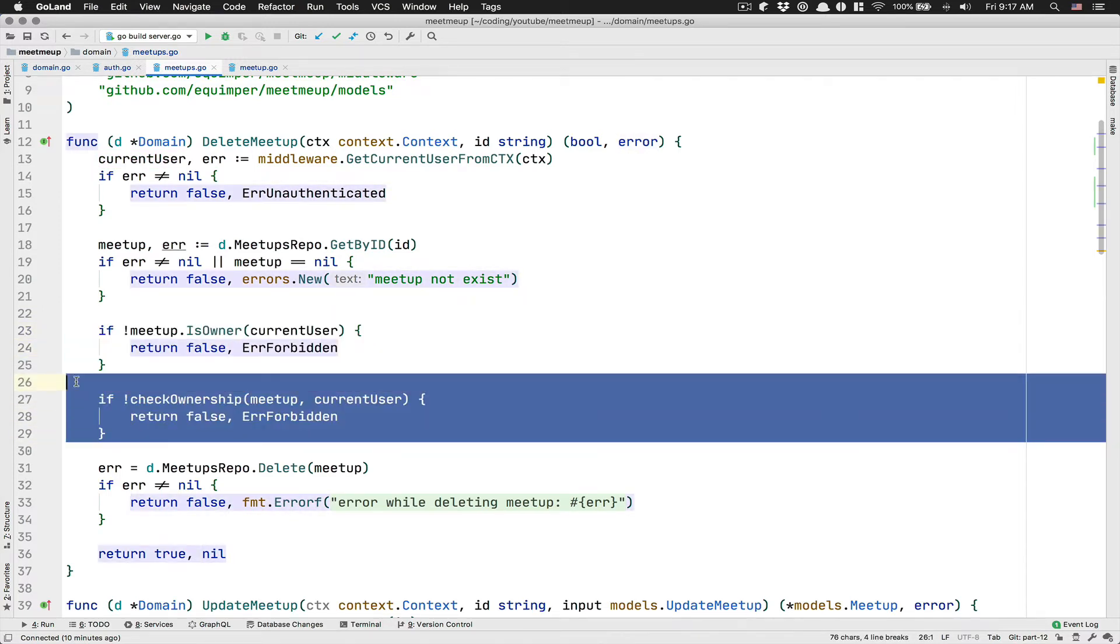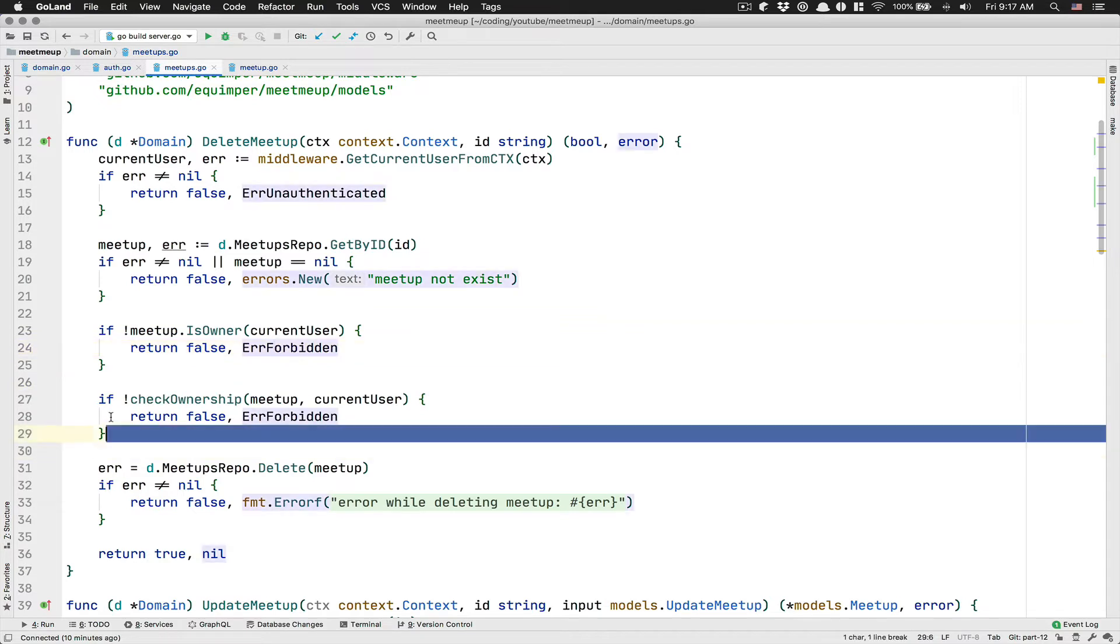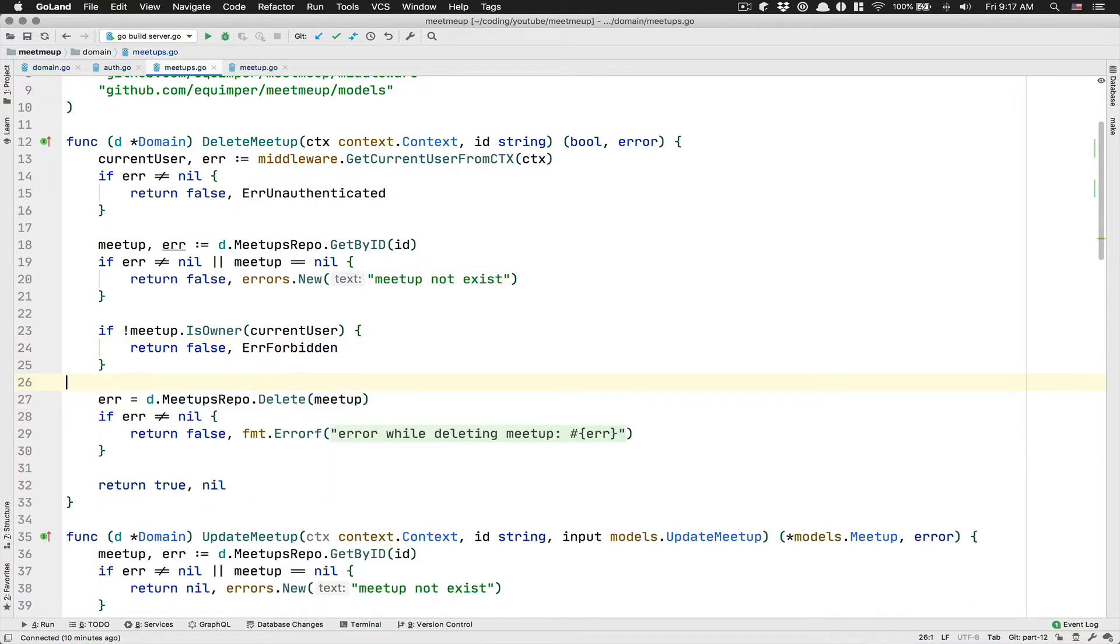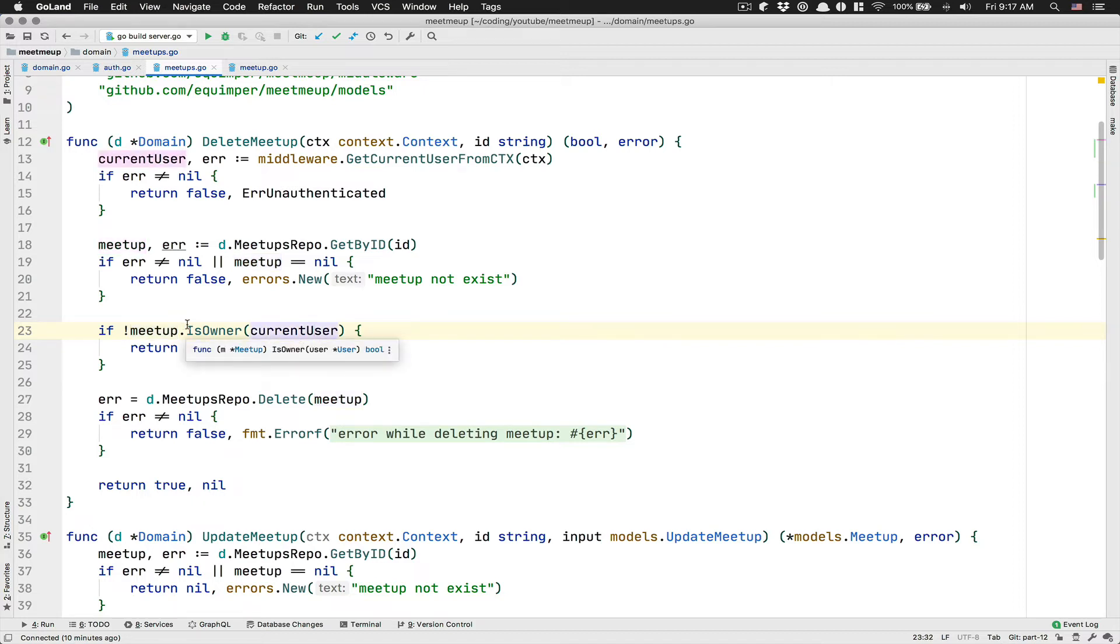This one's going to be quite more like object oriented. And so I think I'm going to go with this one, but I want to show you both ways, like what you like the most. But here I think it makes sense to just from the meetup object himself to check if it's the owner.